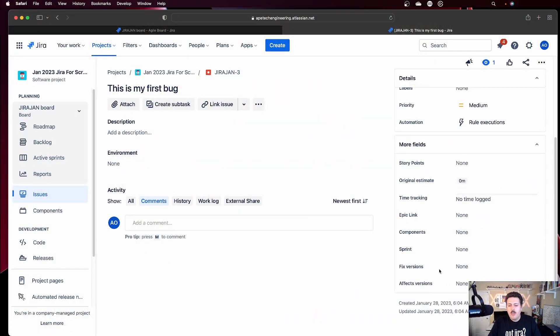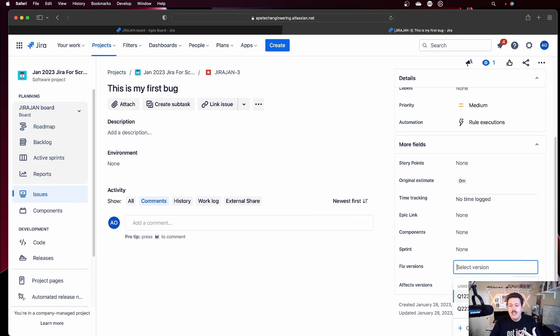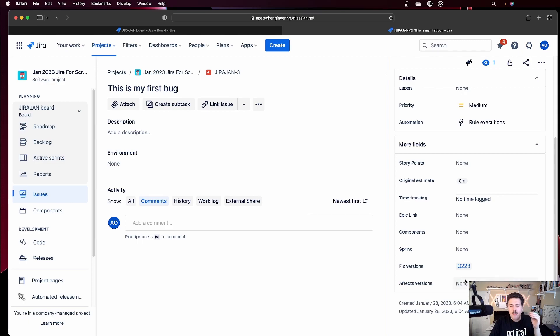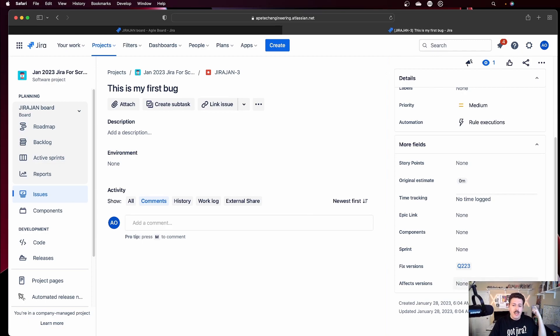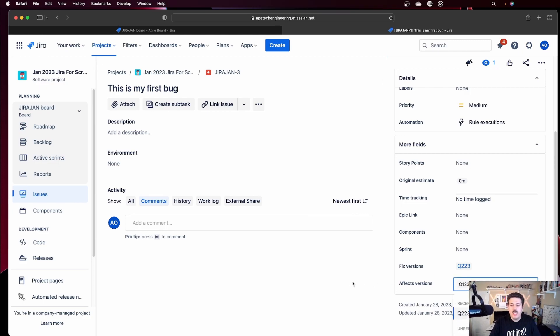The fields that we're looking for are affects versions and fixed versions. When you come down to the bottom right corner, we have the fixed versions and the affects versions. This is where you can now use your release. You can click on either the fixed versions or the affects versions, and you'll see that you can visualize and select from that option the releases that we created a moment ago. As you can see, they point to the exact same values that we had in the releases, thus further proving that the release is the version.